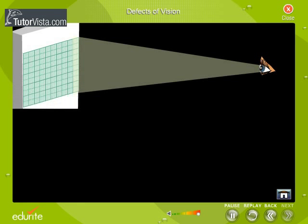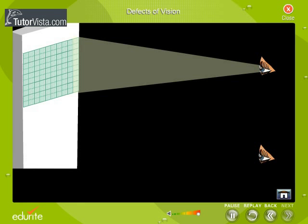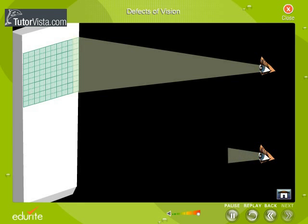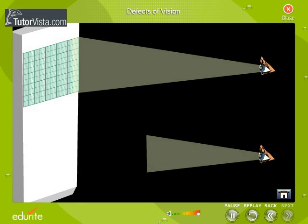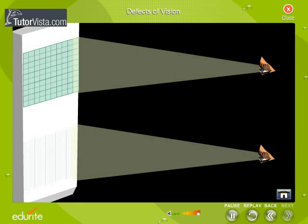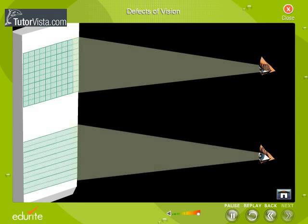You can see here how the lines on graph paper appear to a normal eye and an astigmatic eye. An astigmatic eye cannot simultaneously focus all objects or lines — that is, it may see only vertical lines or horizontal lines on a graph paper.